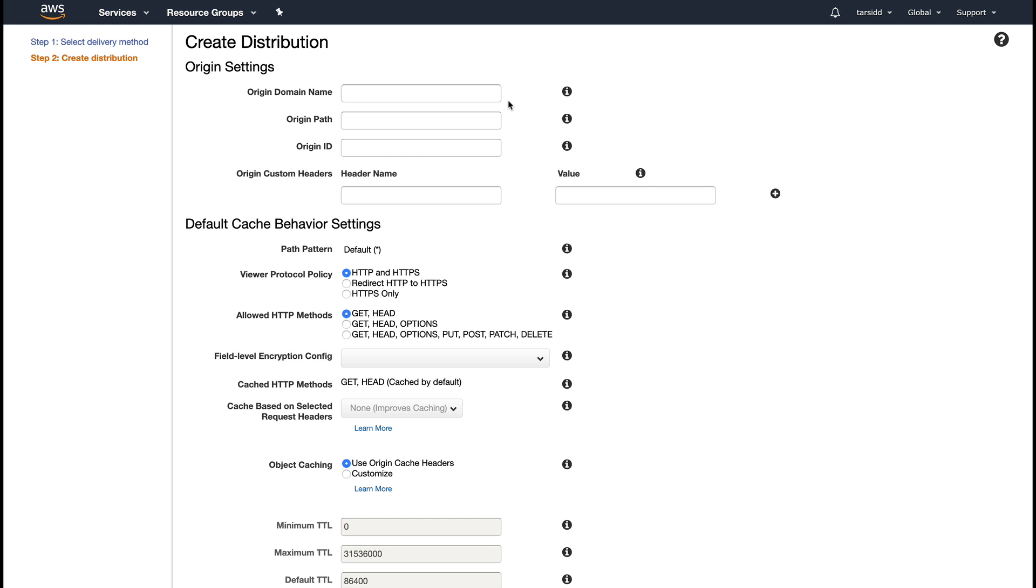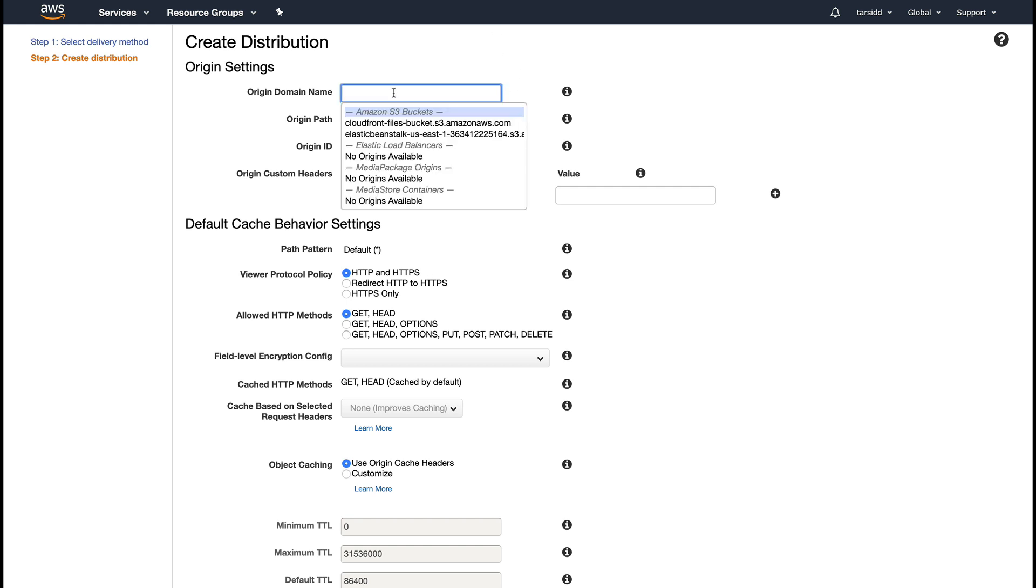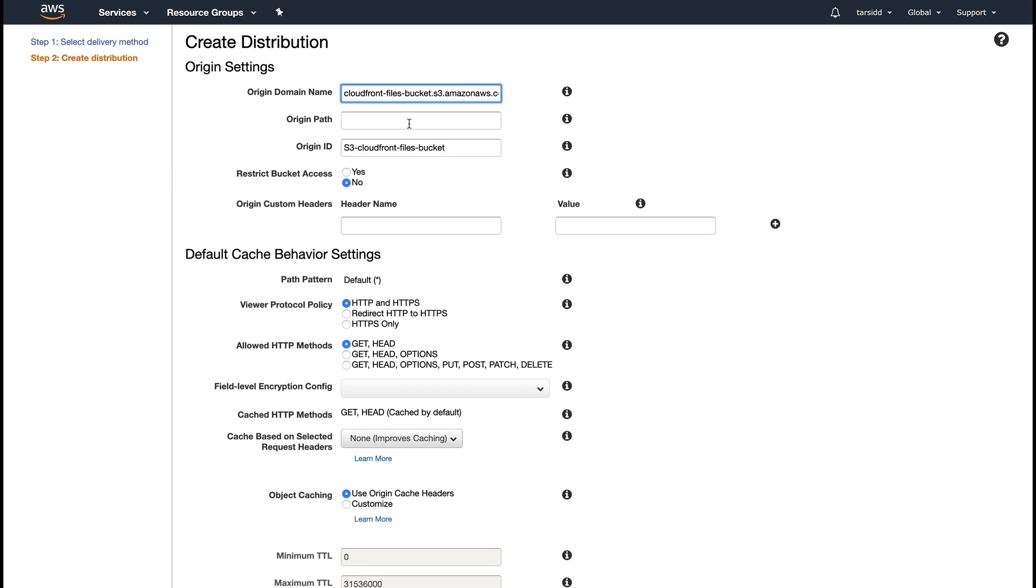First thing you need to tell is your origin. As soon as you click, you can see it gives you a dropdown menu. I'm going to select my bucket here. Since I don't have any origin path, I'll leave it blank. For this example, I'll not restrict bucket access, so I'll leave these settings as is.